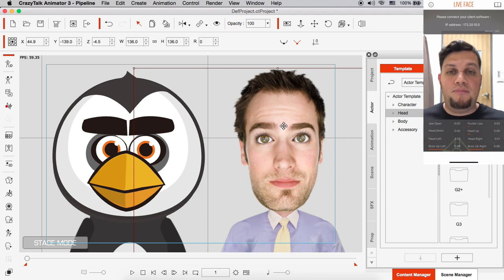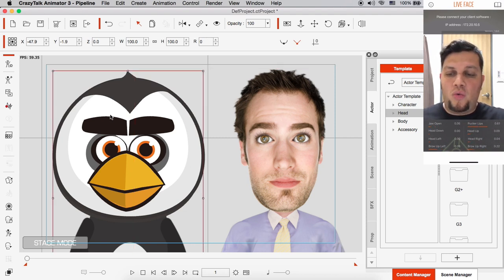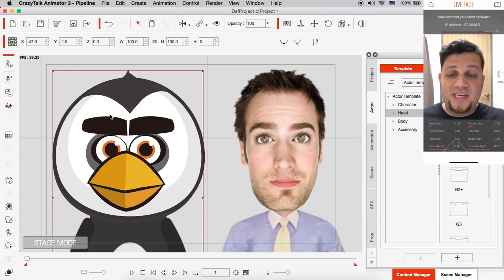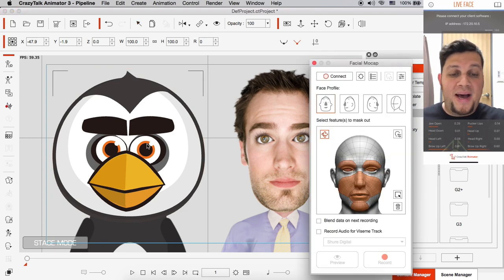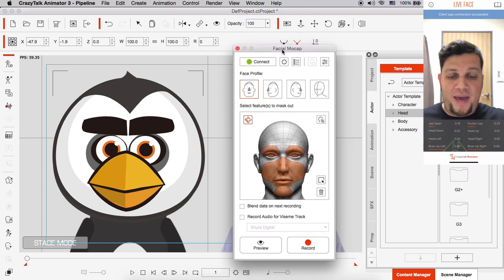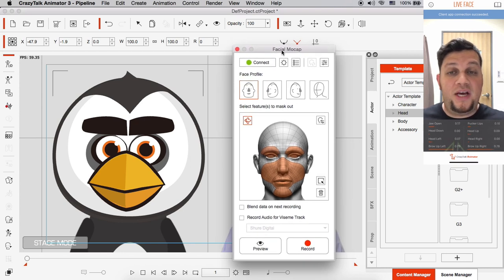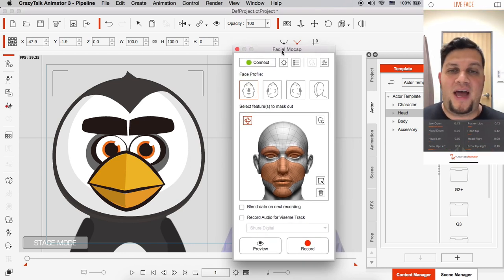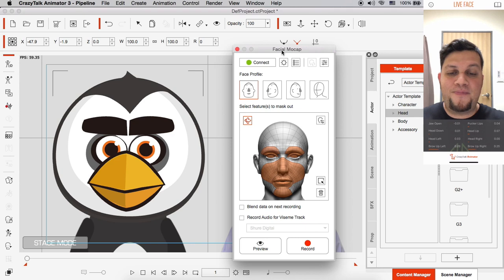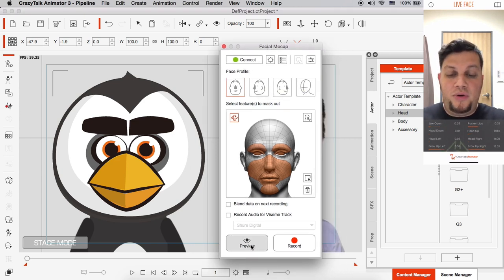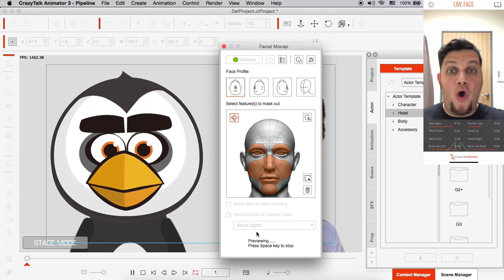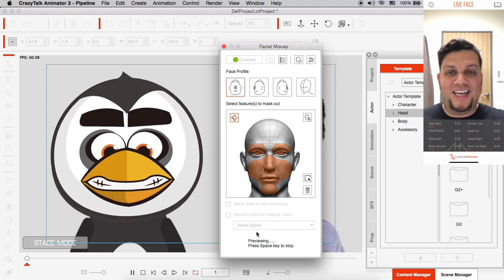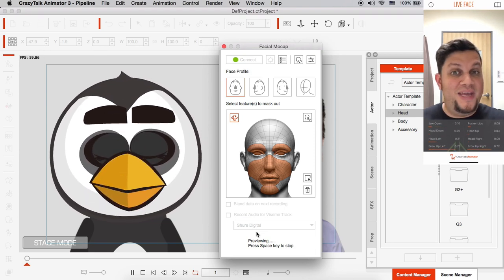So let's start with the penguin here. I'm gonna select the penguin, I'm going to open my facial mocap panel. I'm already connected to my Live Face app on my iPhone 10, and let's start with the preview here. So I'm gonna animate something—oh, that looks nice! Hey, remember me? Nice.